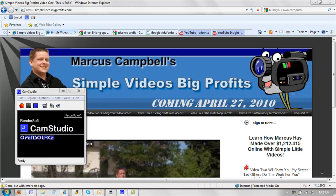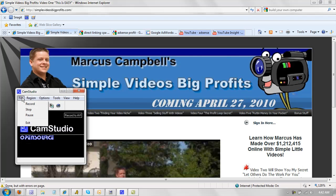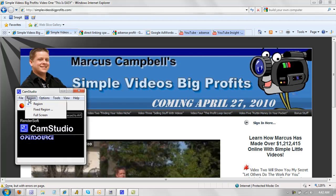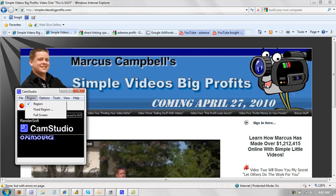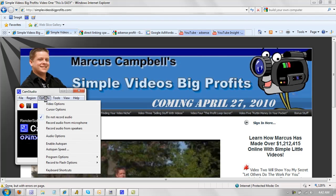So basically, all you have to do is obviously download and install the software. I'll put the link below so you can get it really easy. And then next, what you do is you just look at all the different options here: File, Record, Stop, Pause. You could do full screen or you could make your own size of where you want to record. Like if I just want to record this guy over here, I could do that. If I want to do the whole screen or just something over here, I could do that as well.